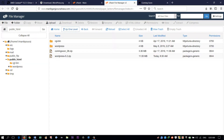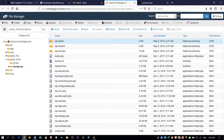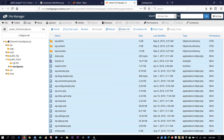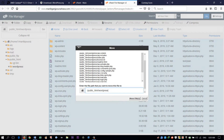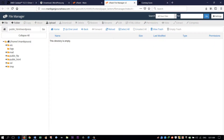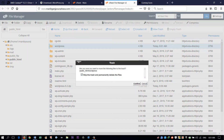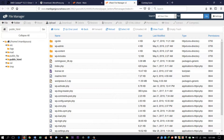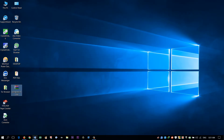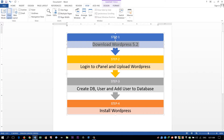We have to move all those files to the root directory. That's all — we have done step two.